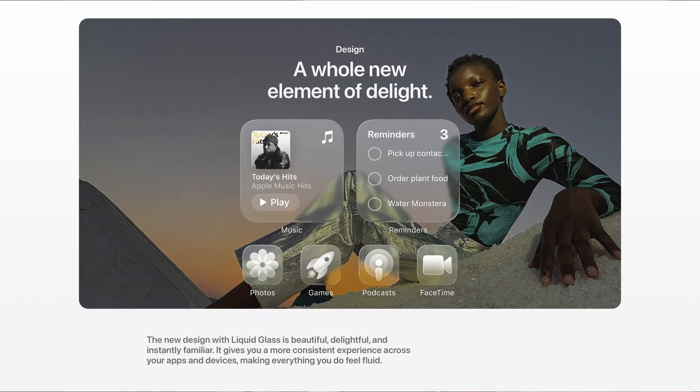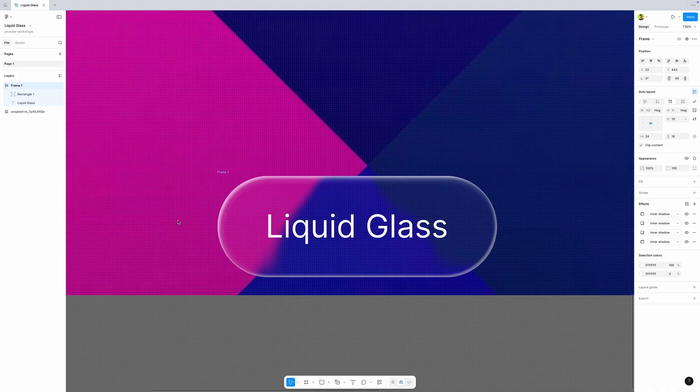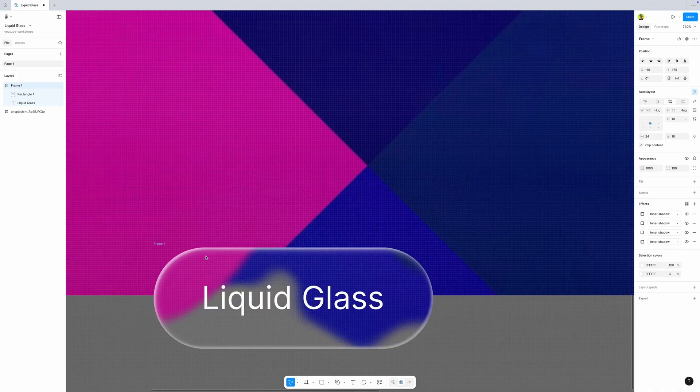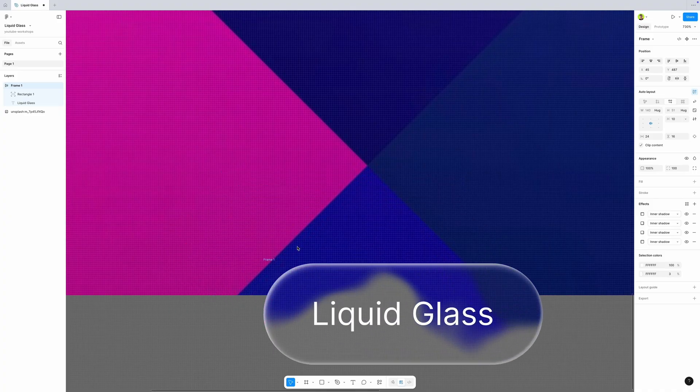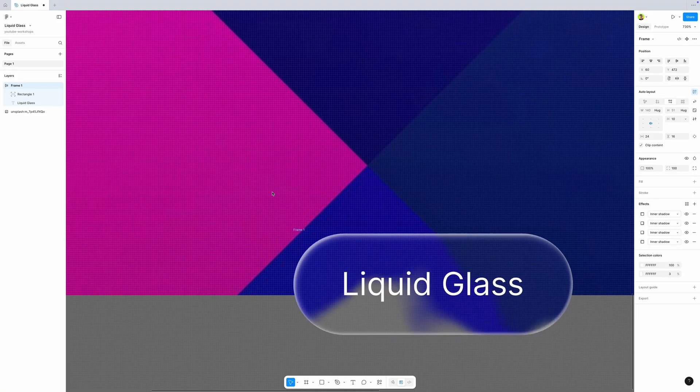Recently, Apple introduced a new operating system, version 26, and with that comes a so-called liquid glass effect that we can see inside of the interface. Everyone is talking about it, and in this short tutorial, I want to show you how you can easily create it in Figma. So without further ado, let's go.